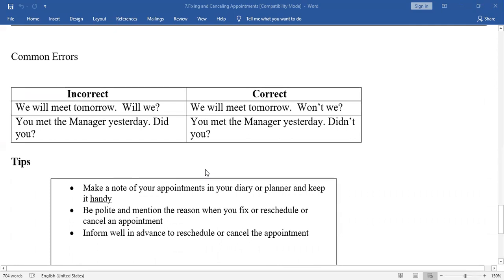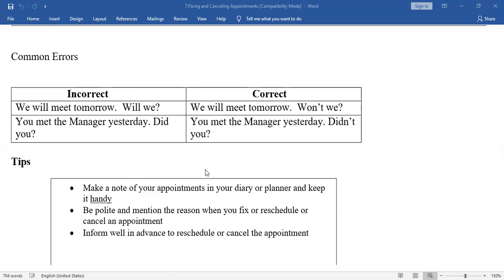While fixing appointments, we commonly make some mistakes. Here are examples: 'We will meet tomorrow, will we?' — No, that is not right. The correct form is: 'We will meet tomorrow, won't we?' This is a question tag. When there is no negative in the sentence, we have to add a negative in the tag. Similarly: 'You met the manager yesterday, did you?' — Wrong. The correct form is: 'You met the manager yesterday, didn't you?'